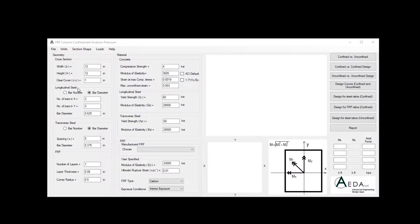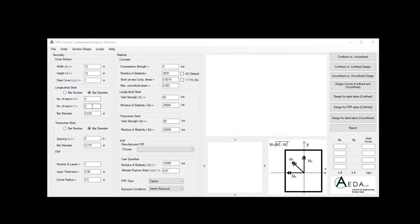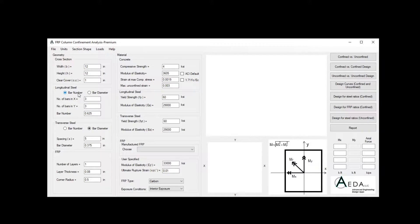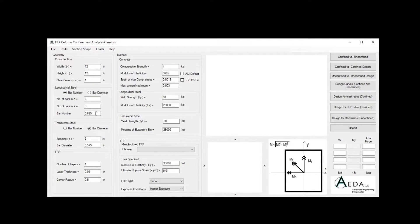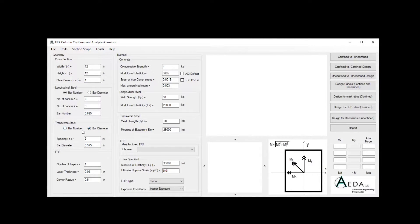For the longitudinal steel, you need to define the distribution of the steel. In this case, we have three layers in X and three layers in Y. Defining the bar diameter or bar number is necessary to know what kind of steel do we have. For the transverse steel, we also have the option for bar diameter or bar number and also the spacing.